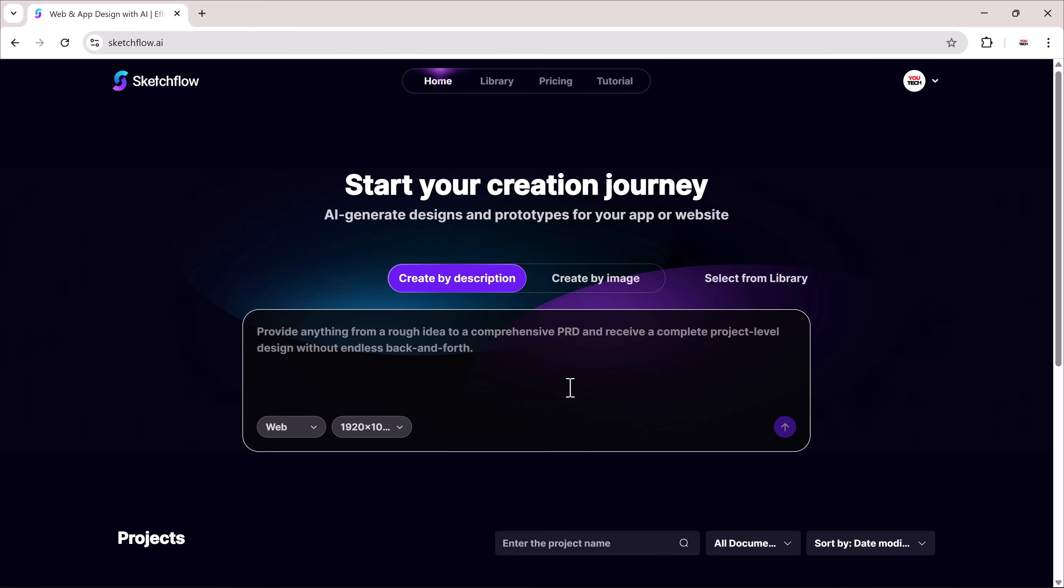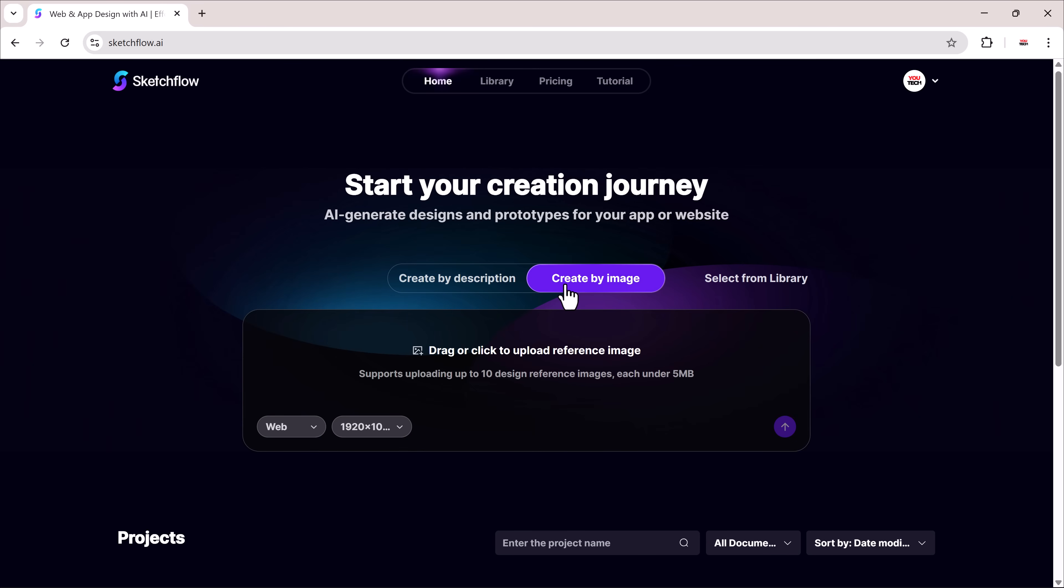Here, you have two ways to create a project: generate from a text description or create by image. Let's begin with the description method.